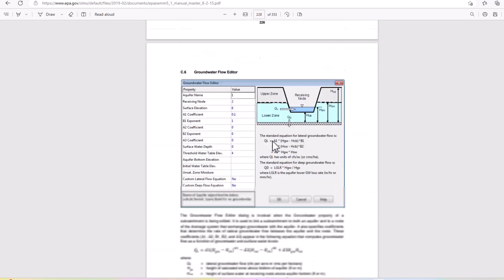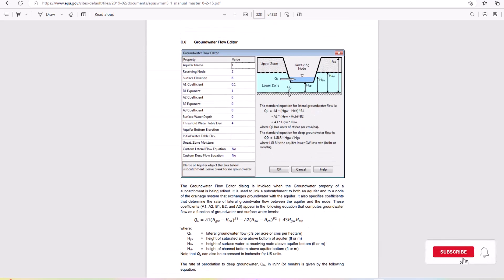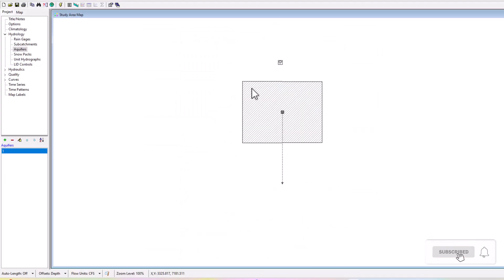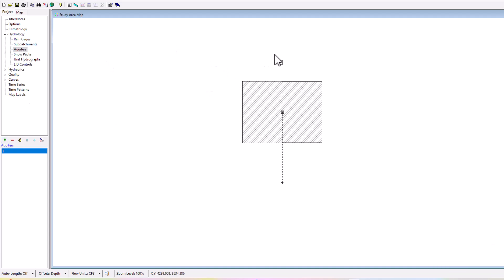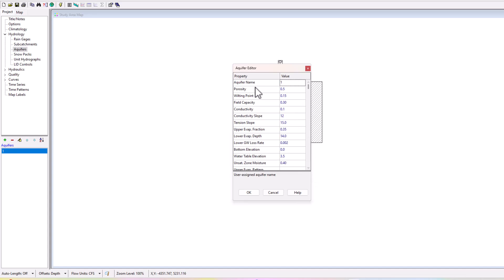If I go to the software here we can see that you can add an aquifer by going plus just like any other element, although it doesn't show up in the space like a rain gauge or subcatchment would. If we go to aquifer we can find aquifer one, and if we double click we can see all of its properties here.